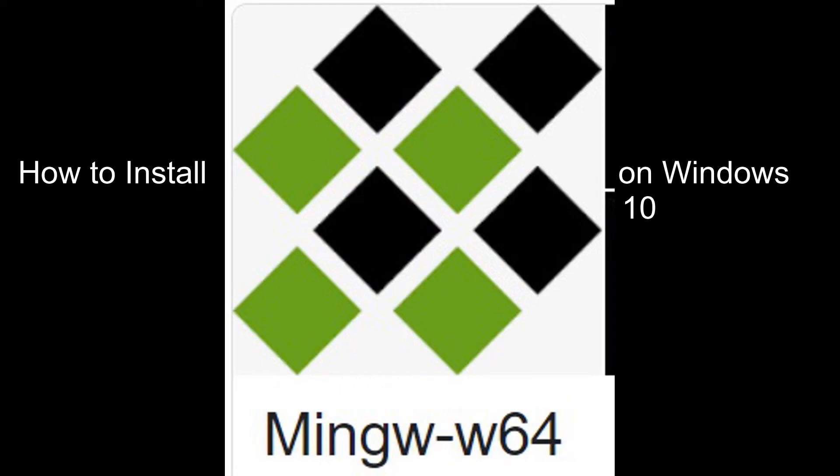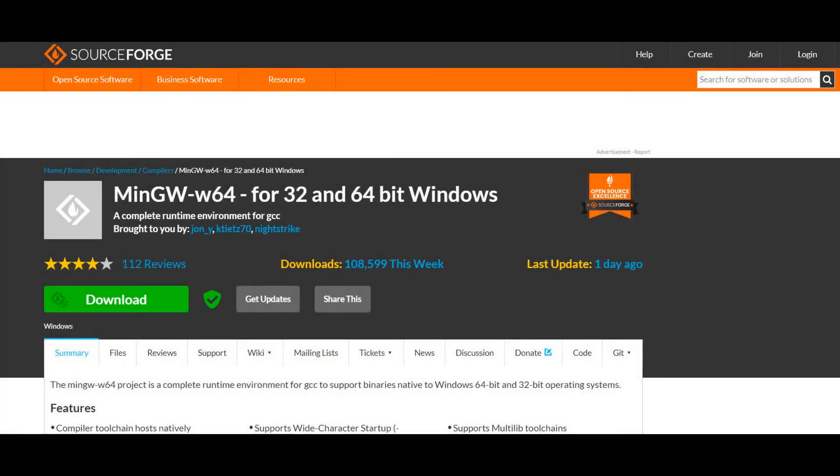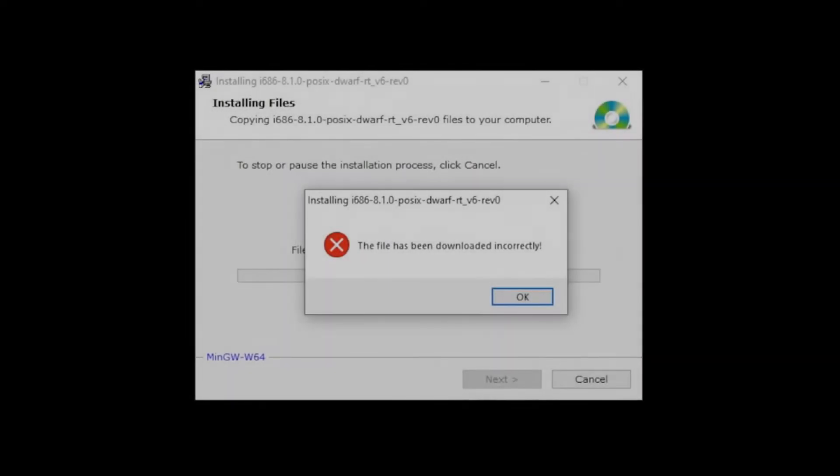This tutorial is for downloading the mingw64 file from sourceforge.net, running the .exe file after download, and getting a file error message. This video will explain how to fix that.